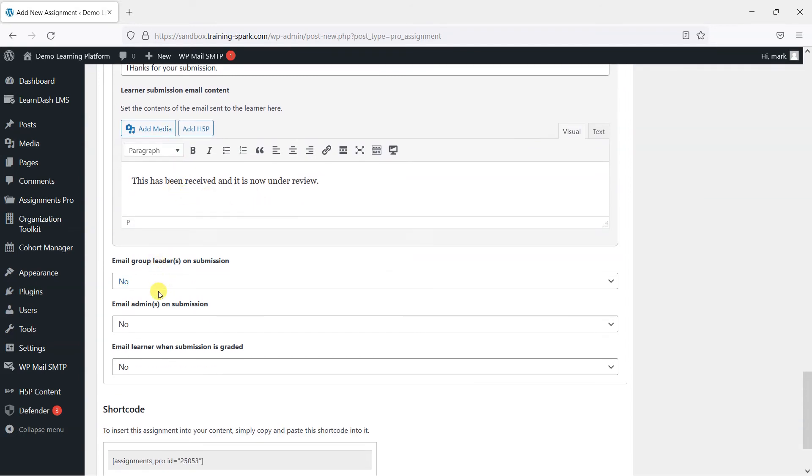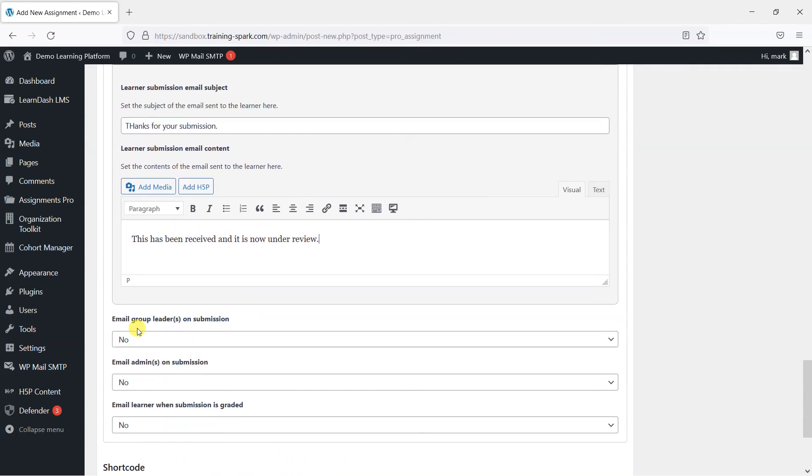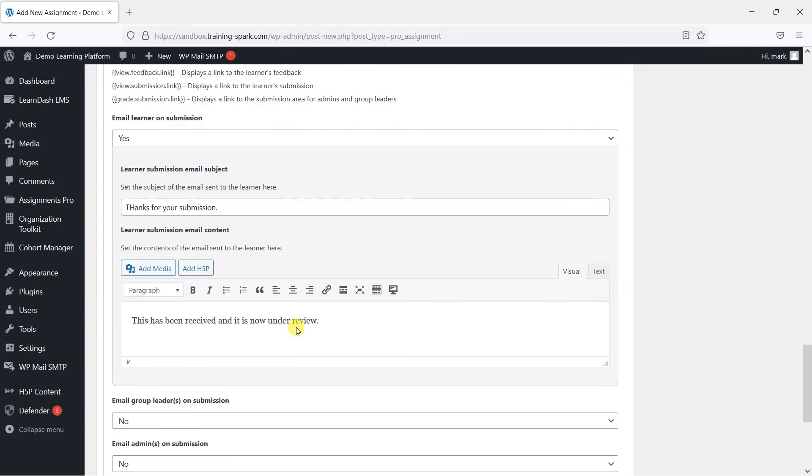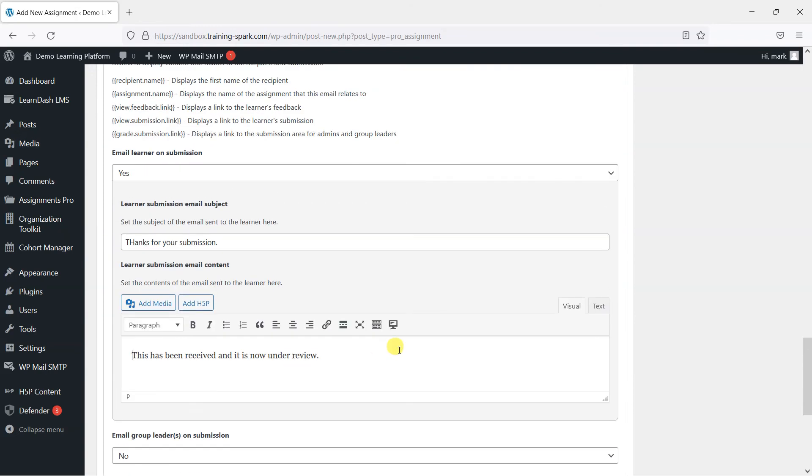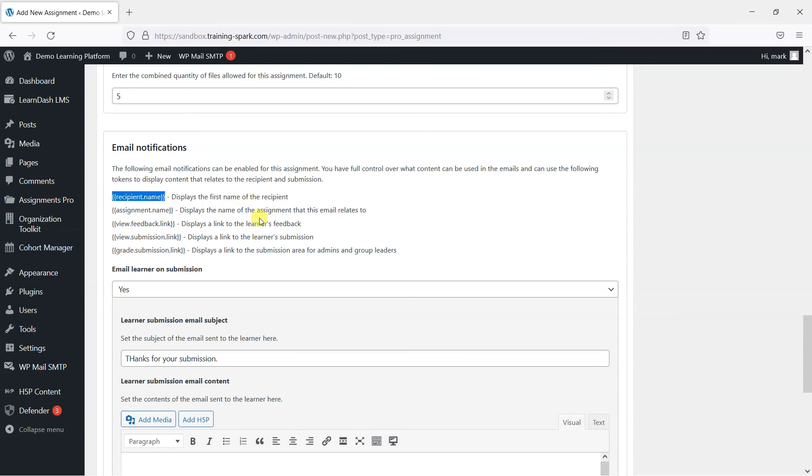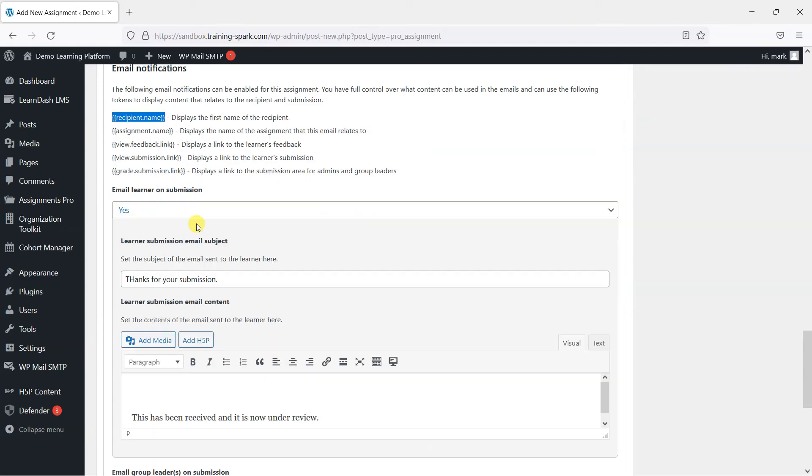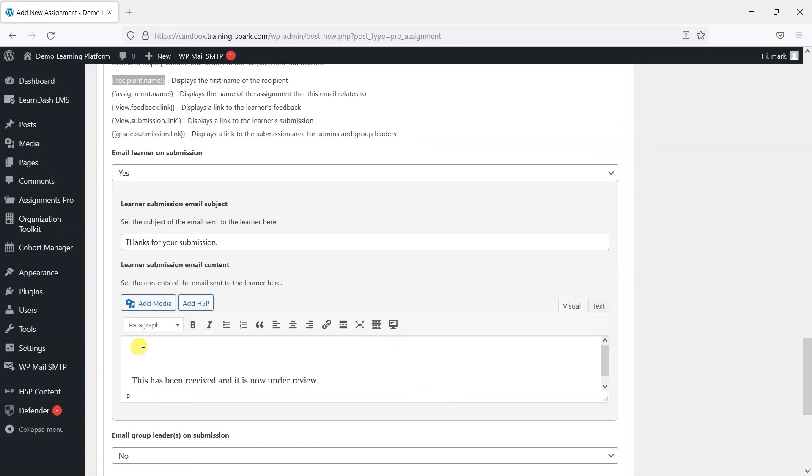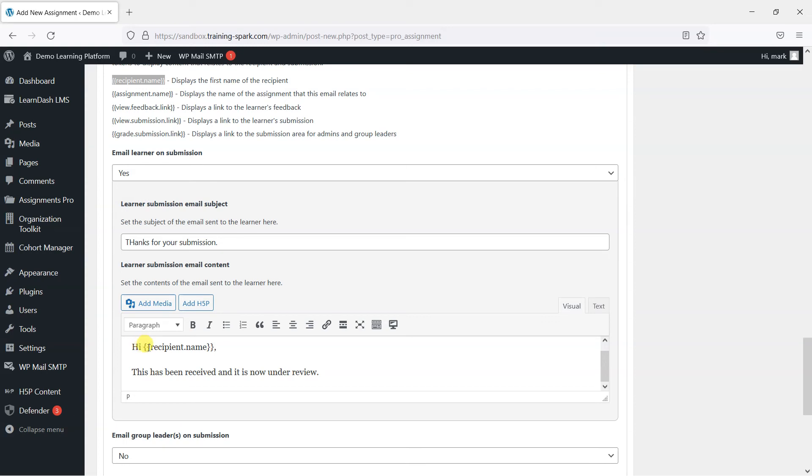But what you can do is enable a few different emails here, depending on who you would want to be notified of submissions. Just one thing to point out here, there are some email tokens you can use within your content. Things like recipient name, assignment name, feedback link, depending on the type of email, you can choose one of these and say, hi, and then paste that in. And what that will do is when that's sent to the learner, it will replace that with their name.